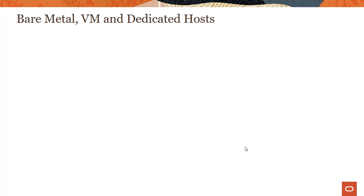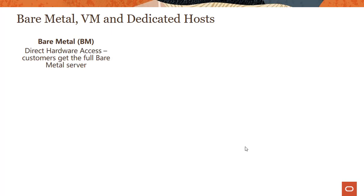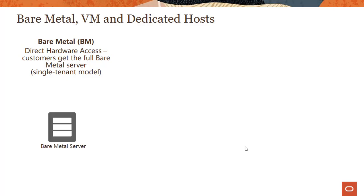Before we get into lots of details, let's look at the various form factors that the service supports today. The first form factor, which we started with when we launched the Oracle Cloud Infrastructure platform in late 2016, is the bare metal shape. As the name implies, you get direct hardware access — you get the full bare metal machine. Some people also refer to this as the single tenant model.